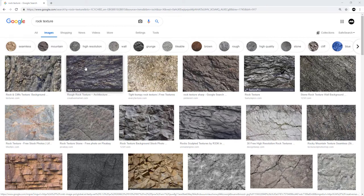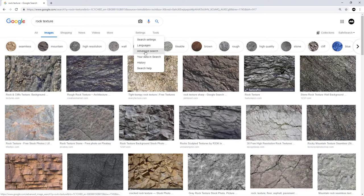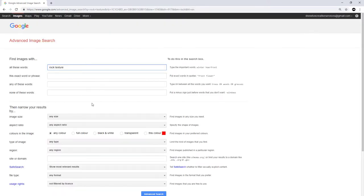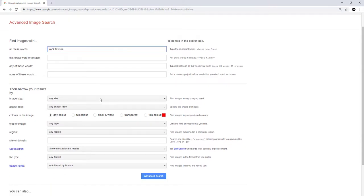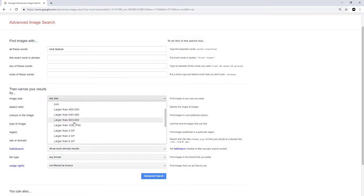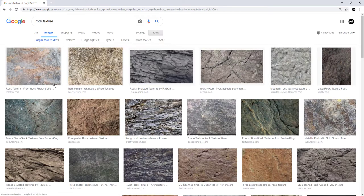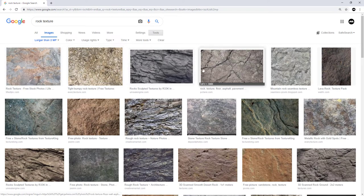The first thing I've done is gone into Google and typed 'rock textures'. I'm going to go into Settings, then Advanced Search. Underneath Advanced Search you can set a resolution size, so I want quite high quality — I'm going to go up to two megapixels and click Advanced Search. Now all these textures will be over 2K, which means they're going to be much higher quality.